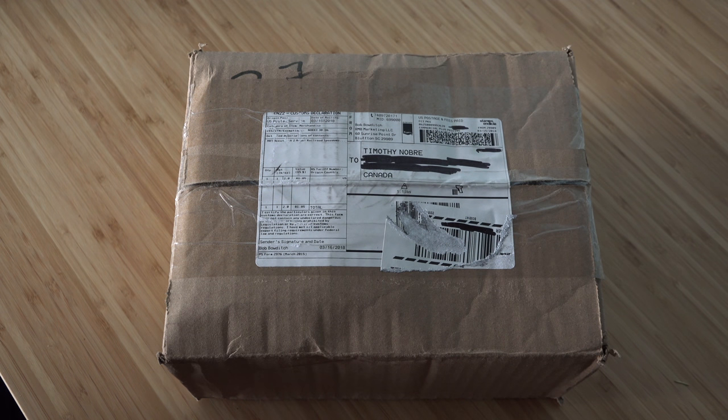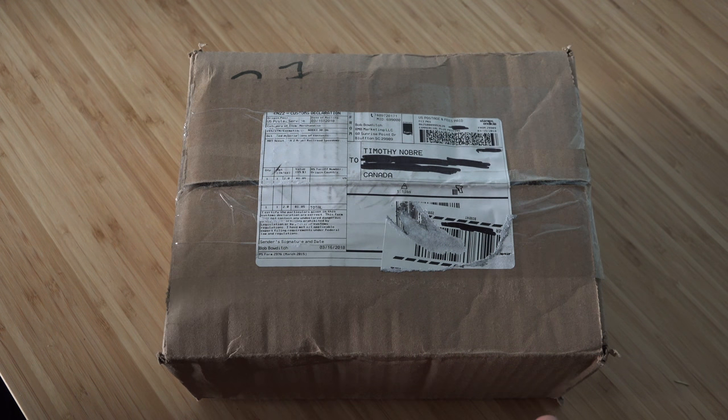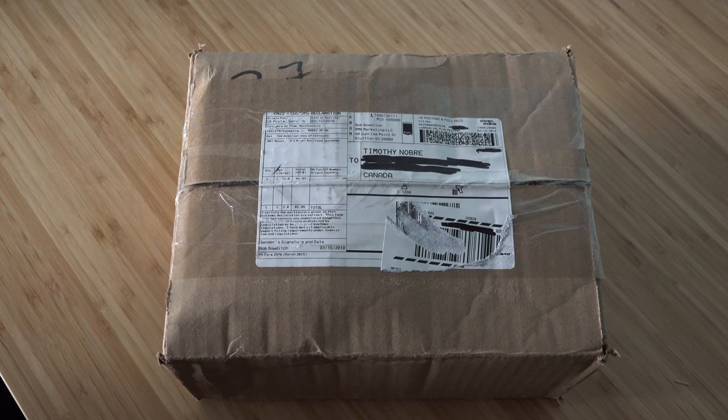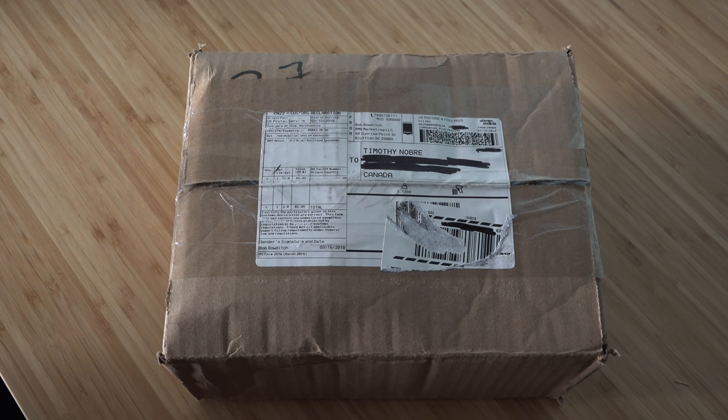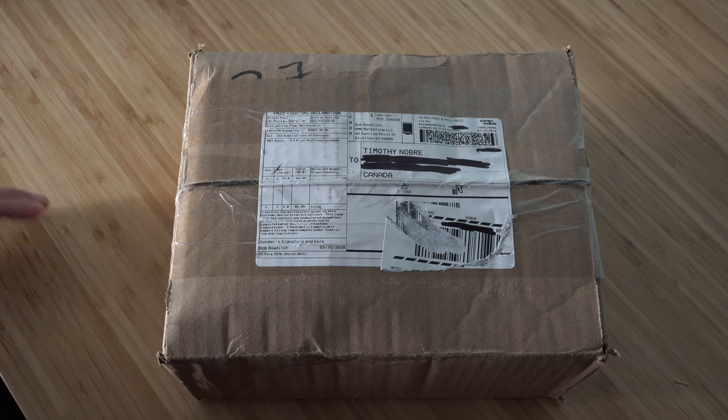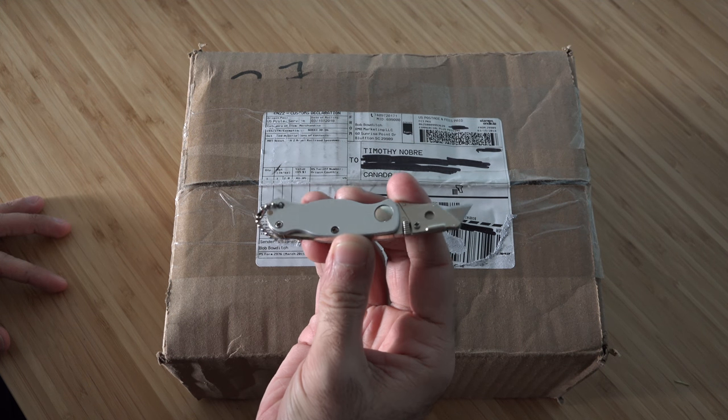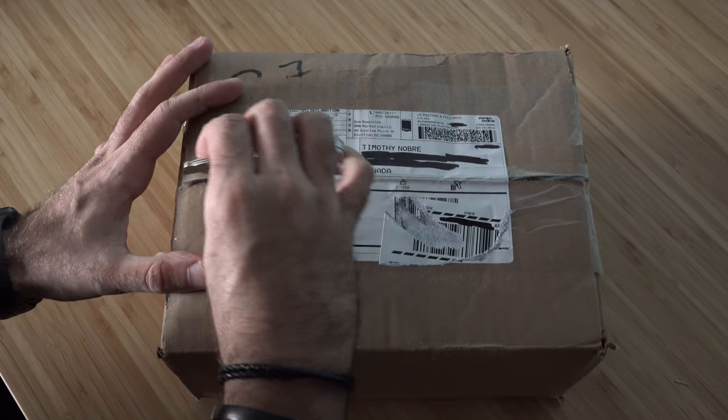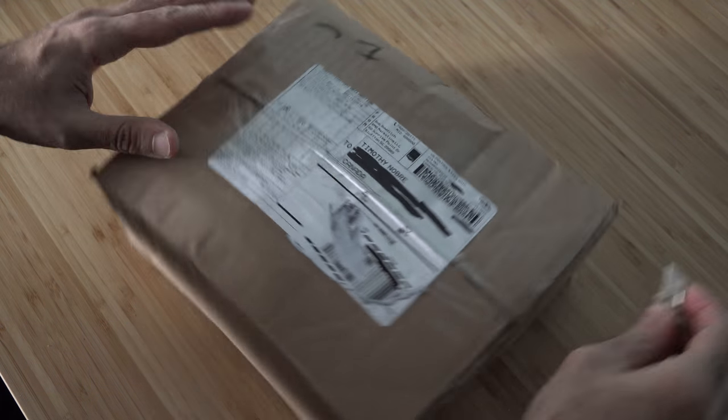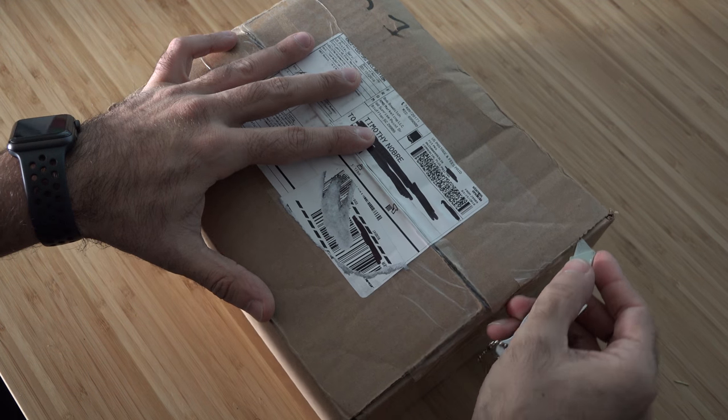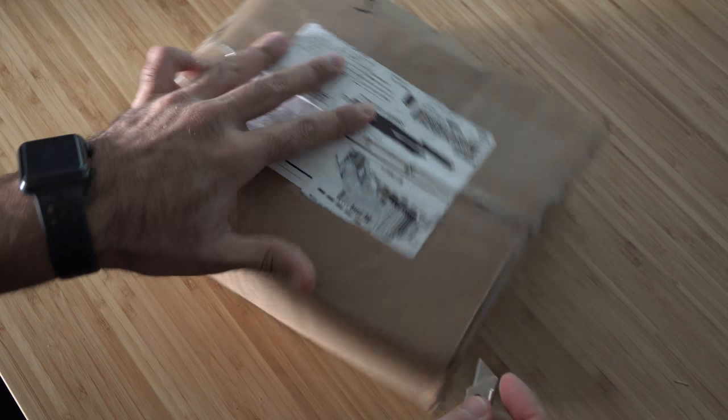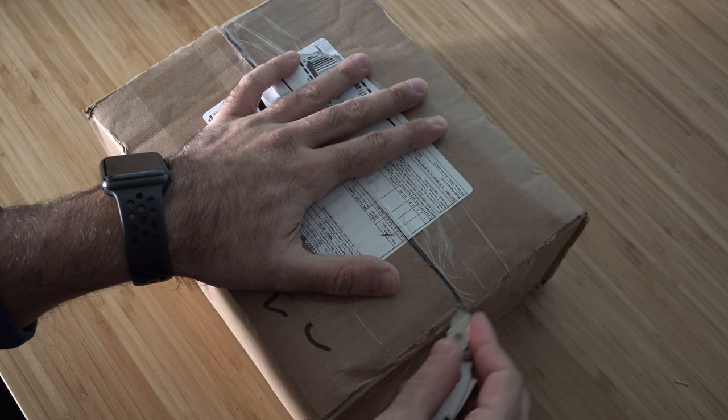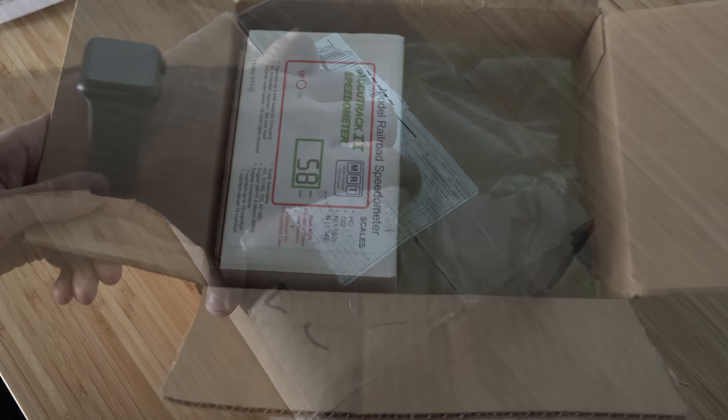Alright, enough of that. Okay, so I did get something in the mail as you can see—something that I purchased on eBay. So let's get our box cutter and open it up and see what's inside. Be very careful because we don't want to damage it.